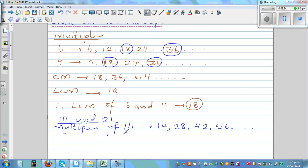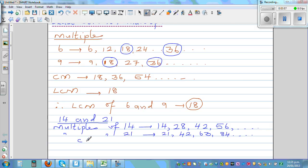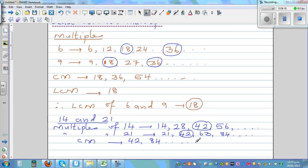The multiples of 21 are: 21, 42, 63, 84, and so on. The common multiple is 42 — that is the first common multiple. The next common multiple would be 84, and so on. This goes on forever, so the Least Common Multiple of 14 and 21 is 42.